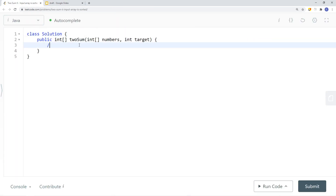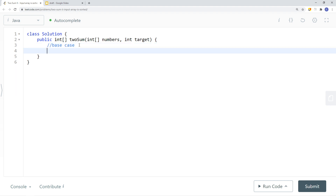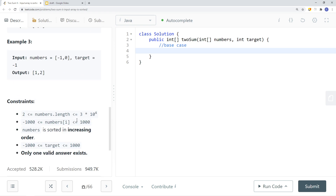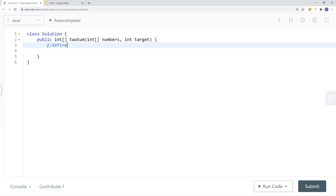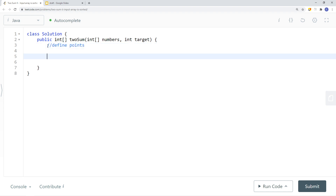Let's look at how to do this in code. The constraint says the array will not be empty, so we can skip that base case. We define our two pointers, and then use a while loop: while the pointers do not meet or pass each other, we check if the sum of the elements they point to equals the target — just like binary search. If the sum is greater than target, we move the right pointer left; if less than target, we move the left pointer right.